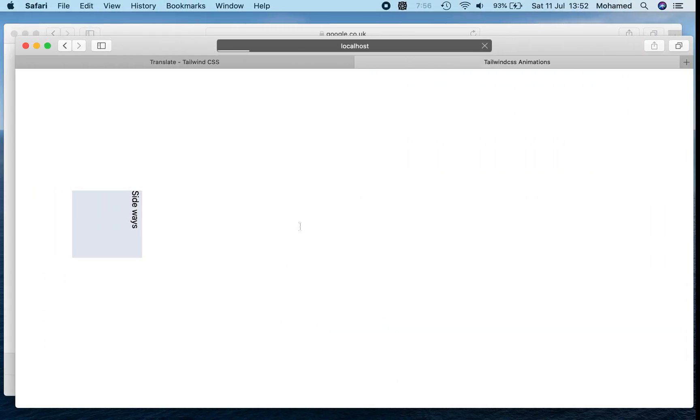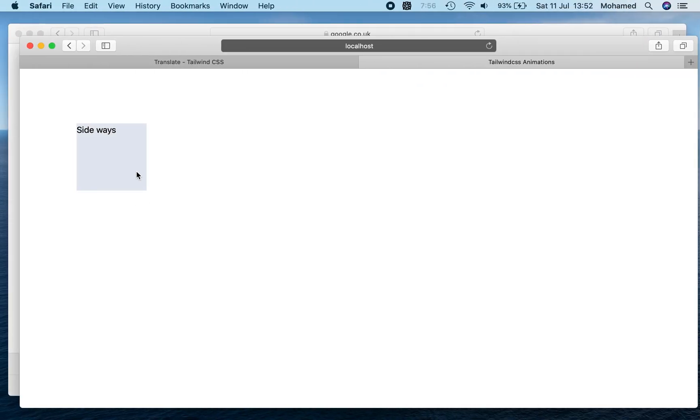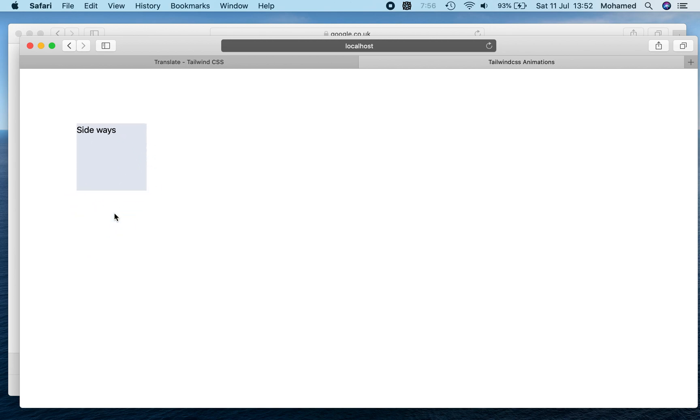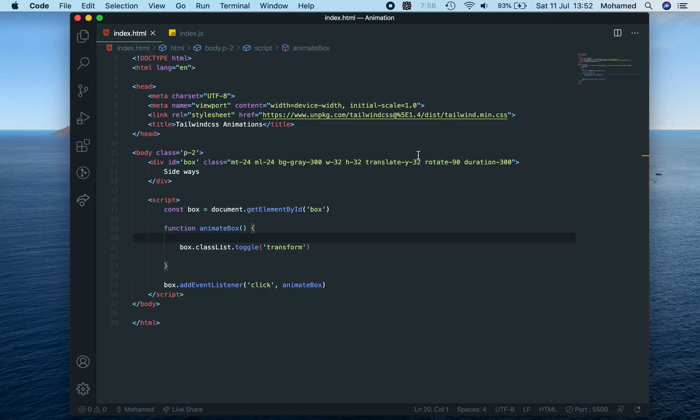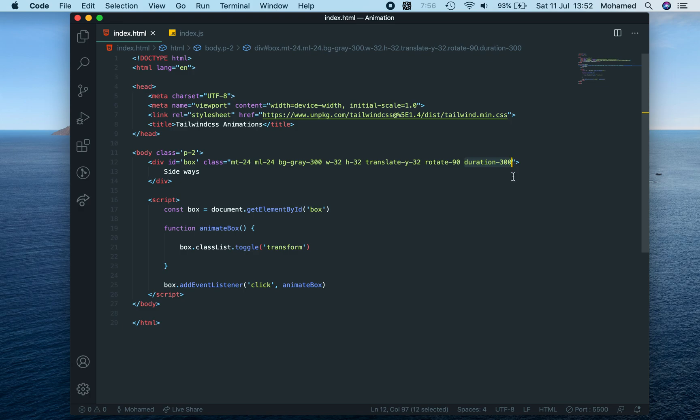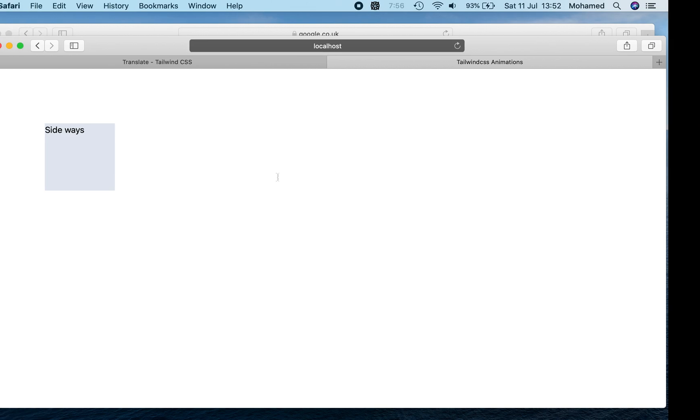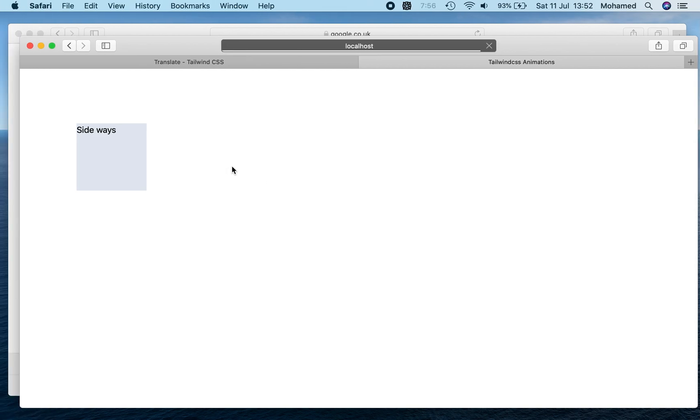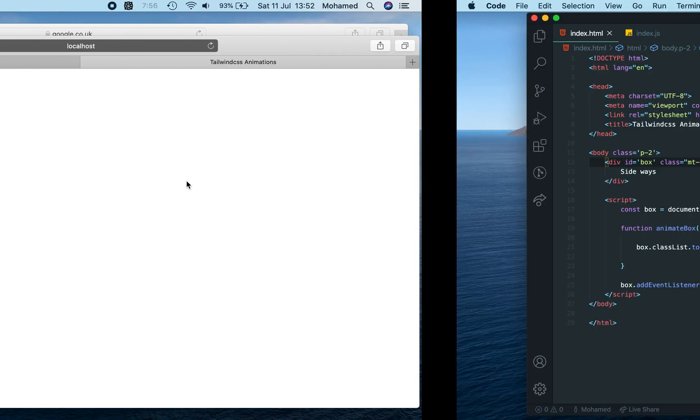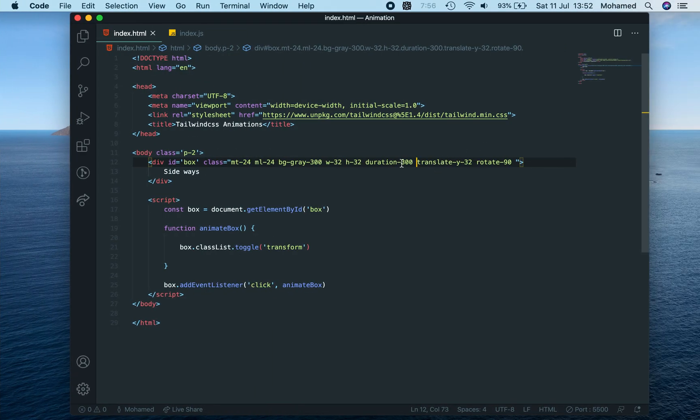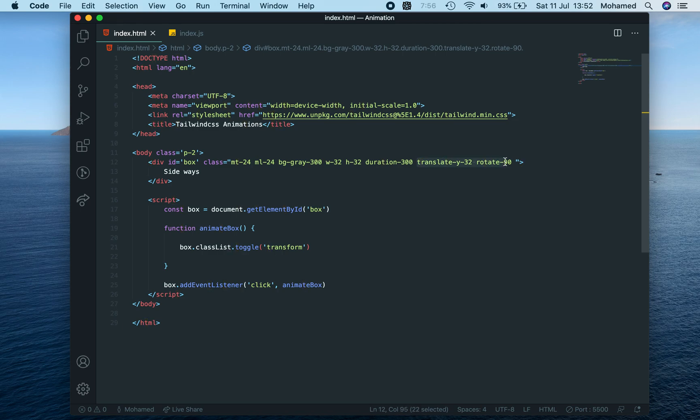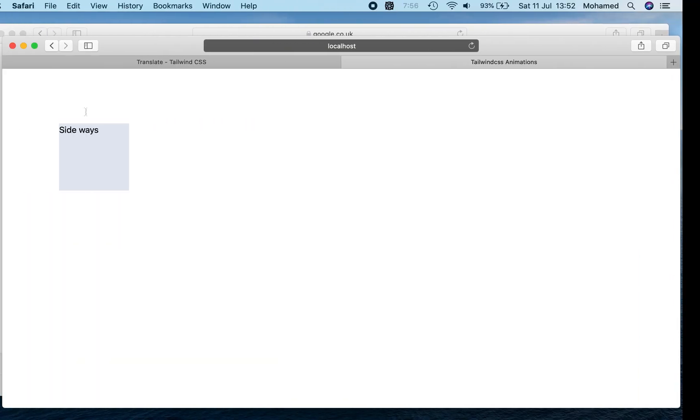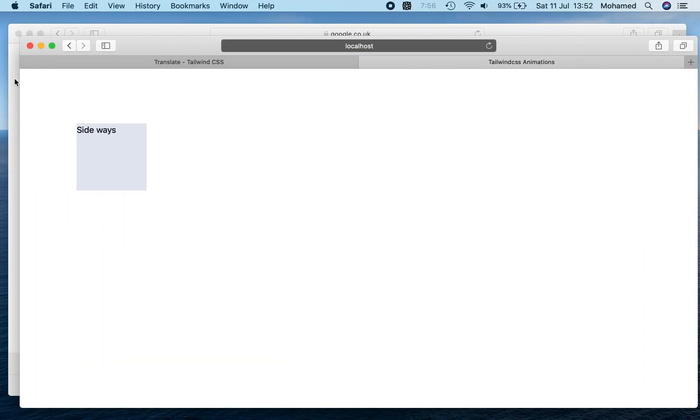So we can do that. Fantastic! Duration also seems to be running, so we want to do this duration before. As you can see, we run the duration before these two because then you won't do the little slide thing. Instead, there we go, fantastic!